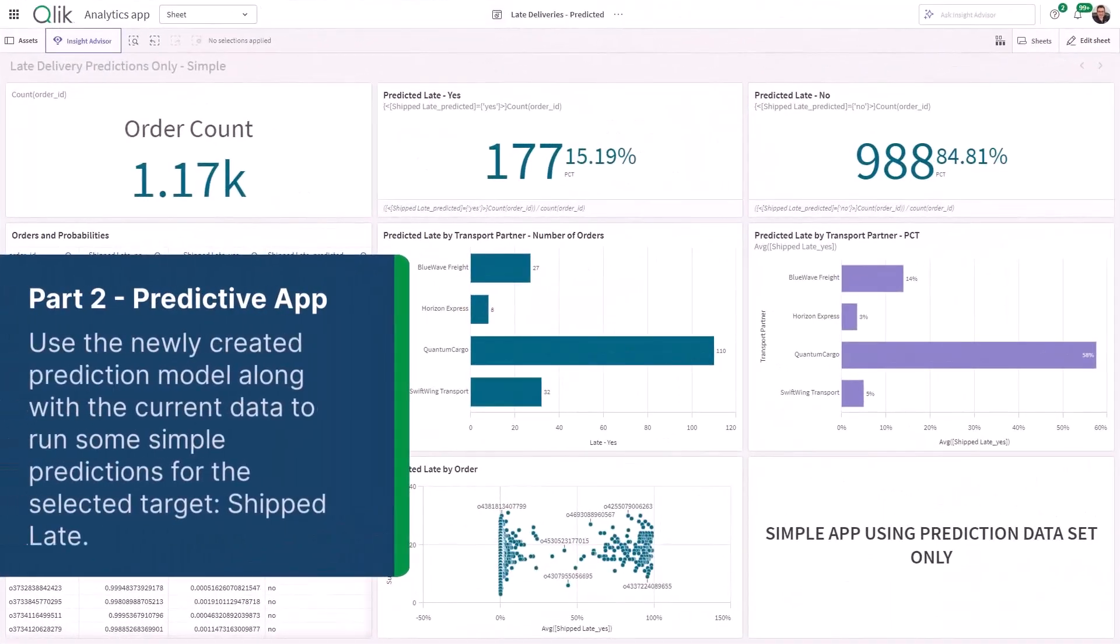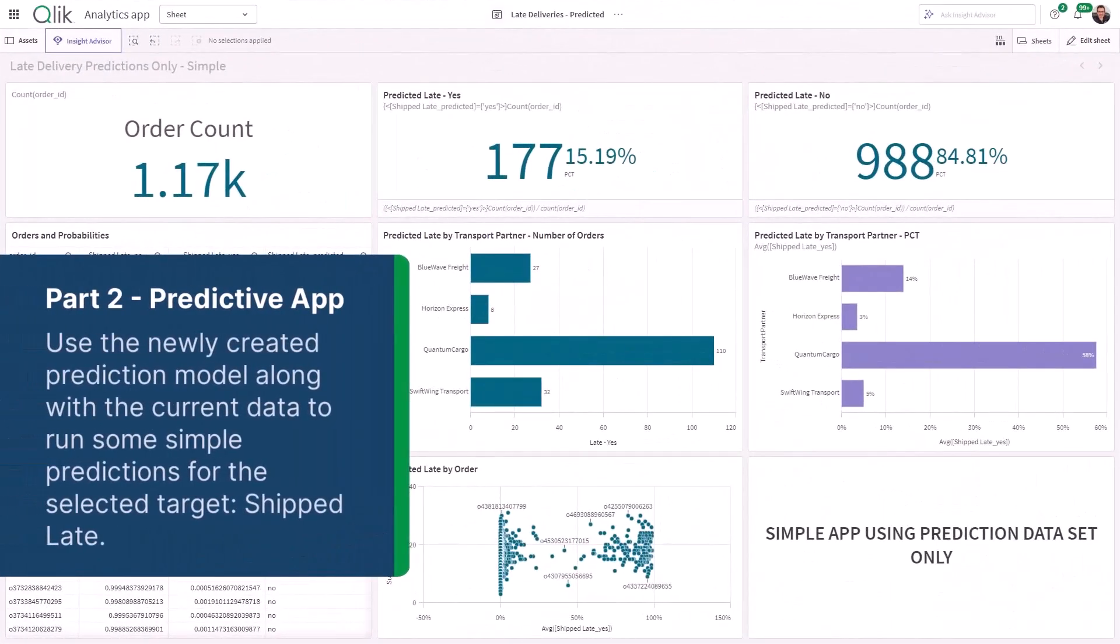In the last video, I showed you how to create a simple predictive app using only the predictive data set that was created from our Qlik AutoML prediction model that we created in video one.